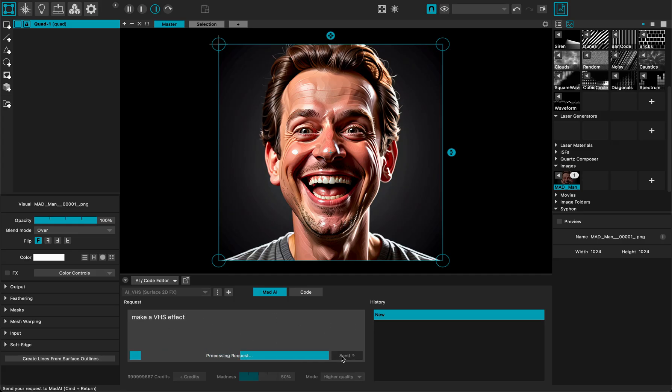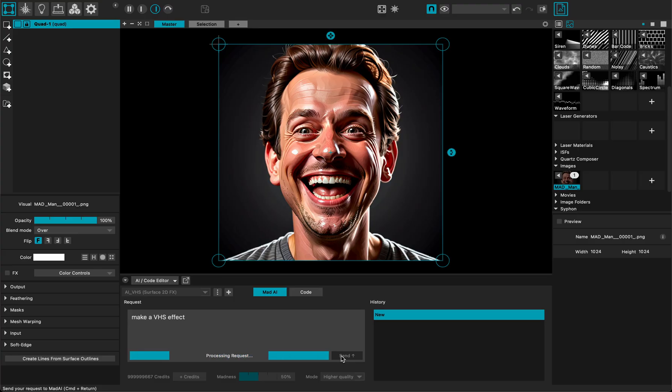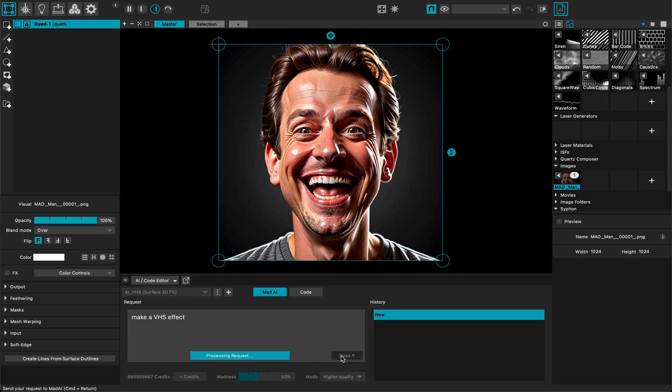Click the send button so MadMapper is sending the request to our server and they will process this request and send us back the shader code needed to make the effect.